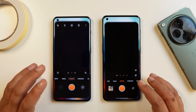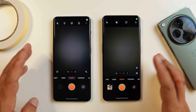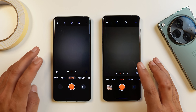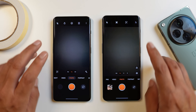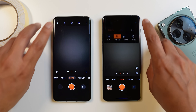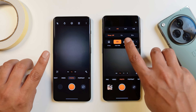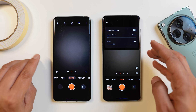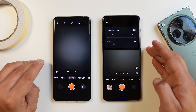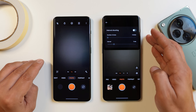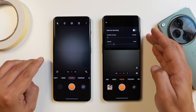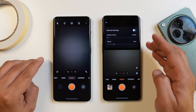The camera also got a few new additions, though the UI has also been changed. One feature present on the OnePlus 11 after the OxygenOS 14 update is interval shooting, where you can select the number of shots and the interval between them.